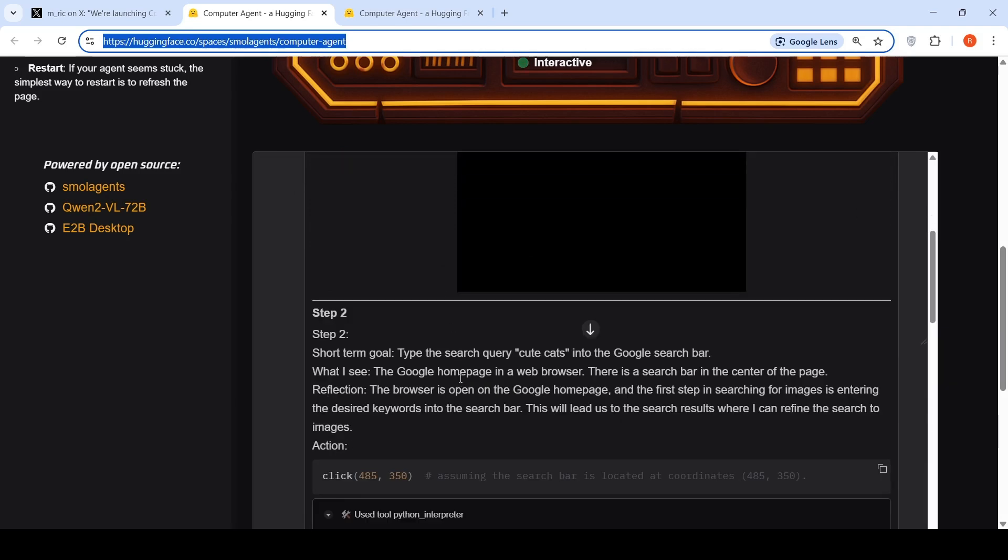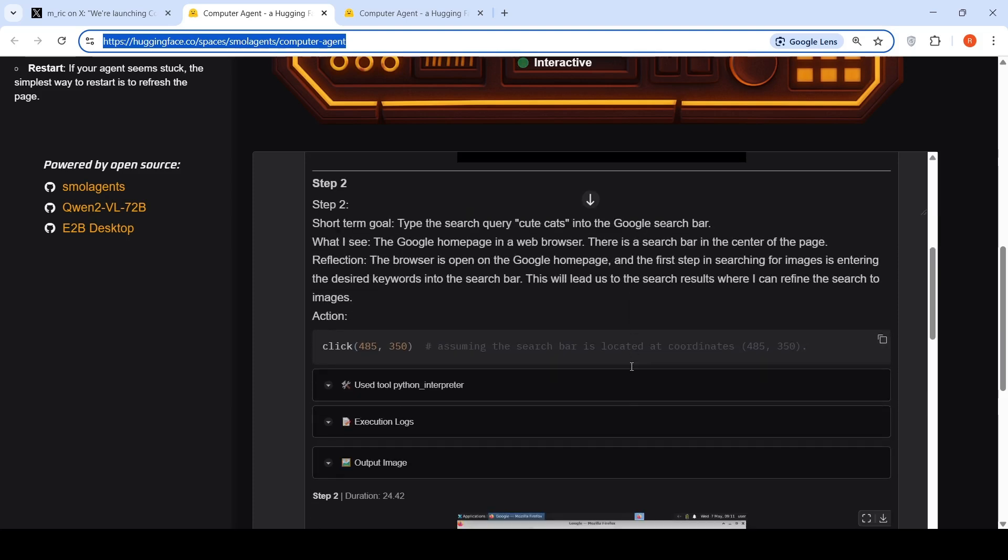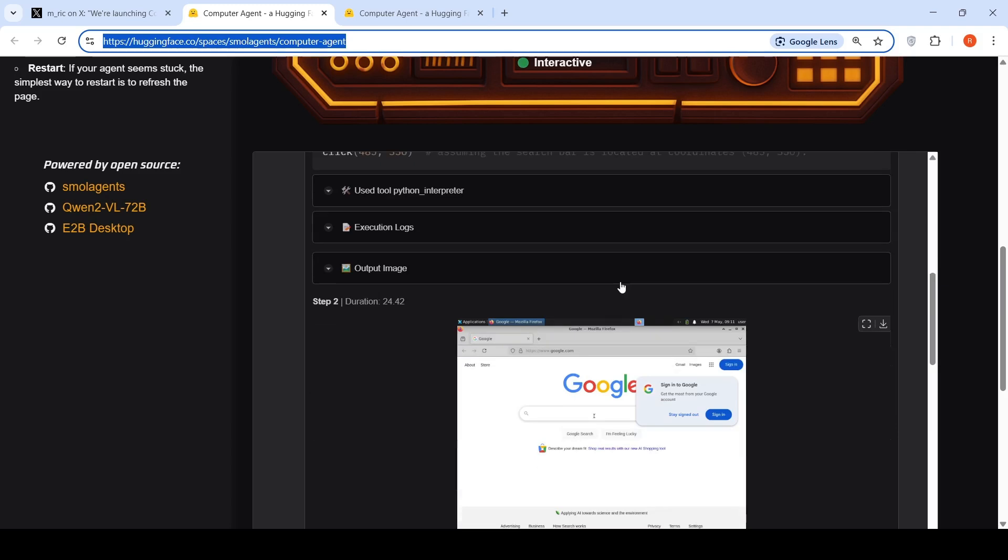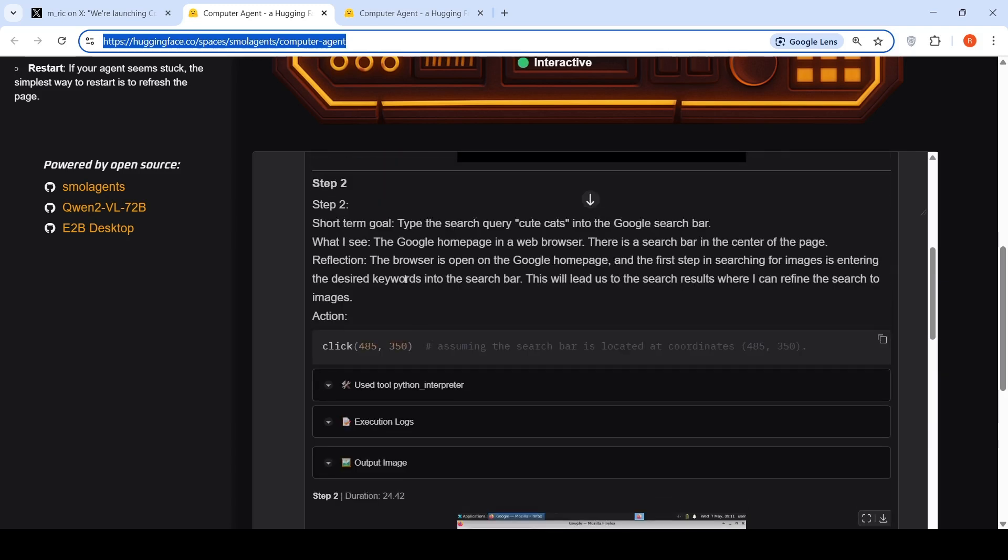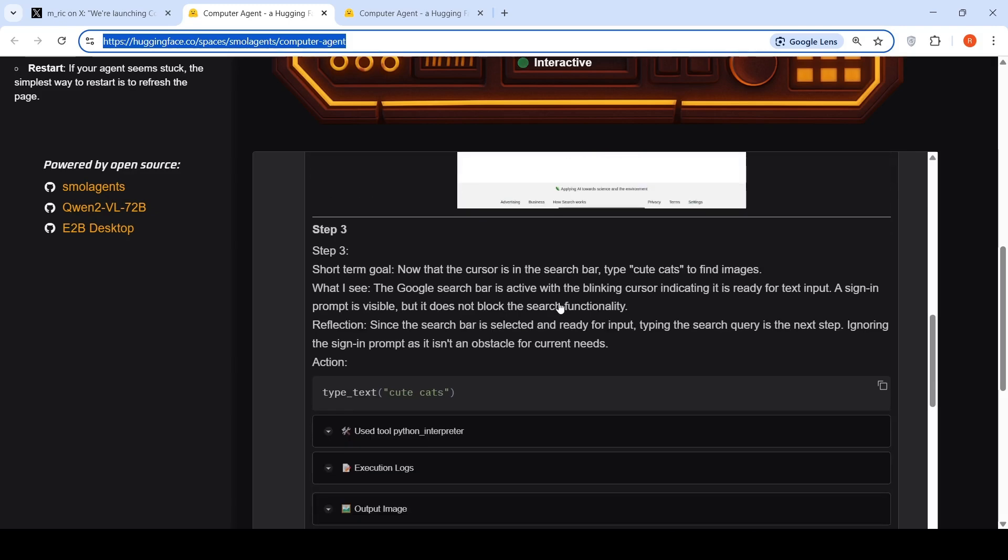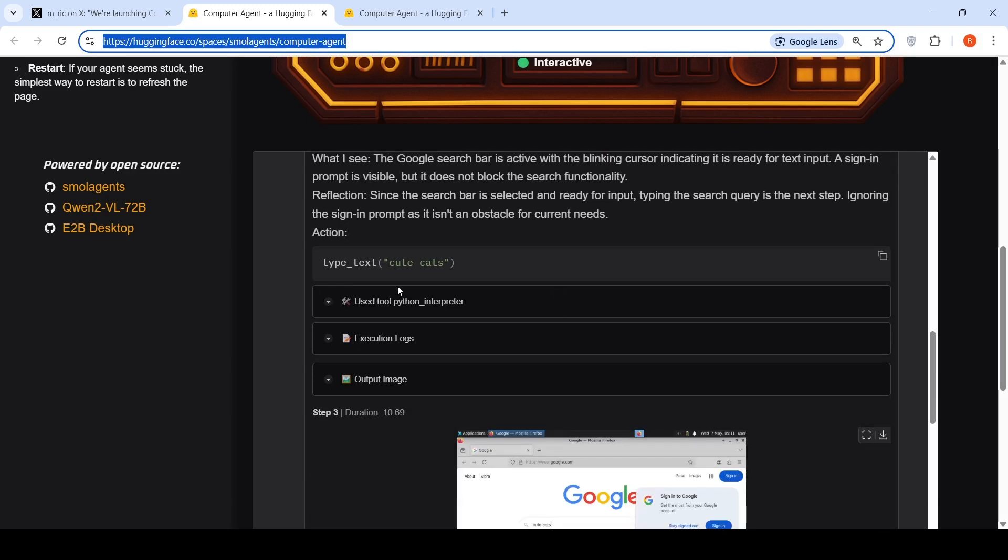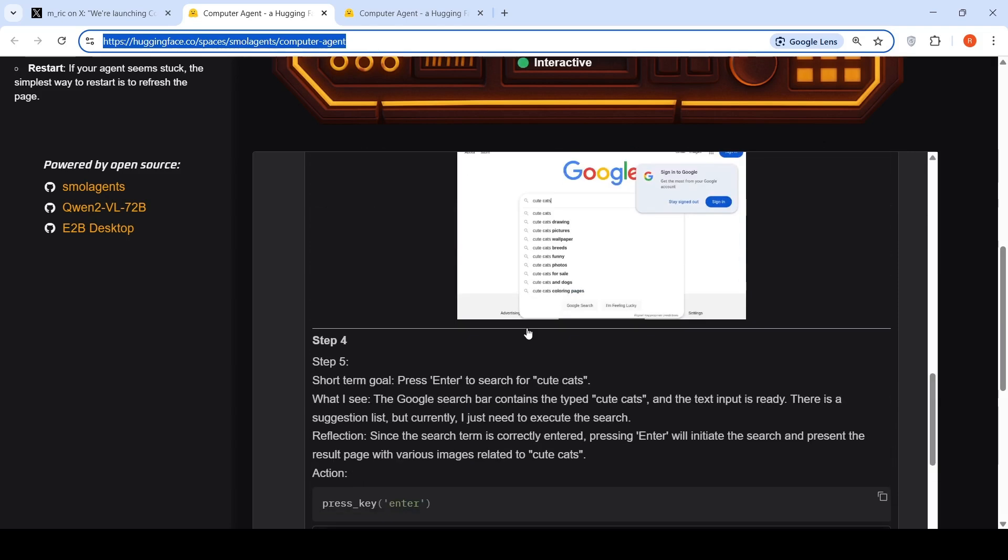The second step is to type the search query cute cats in the Google search bar. The Google homepage in the web browser has a search bar in the center of the page. The browser is open and in the center of the page I have to go and type cute cats. So that is the next action. It types the text cute cats over here.